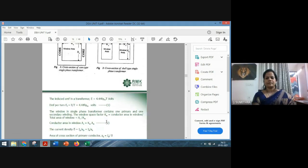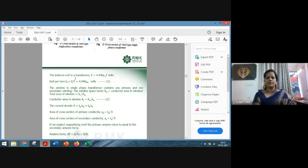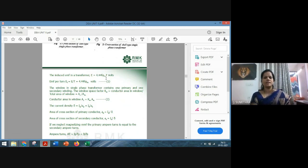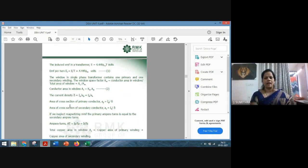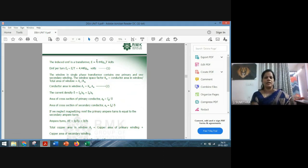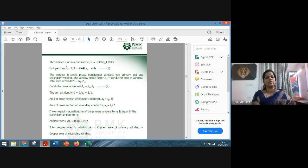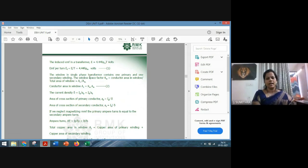Coming to the derivation part, we start with the EMF equation. For a primary winding, the EMF equation is: E_phase = 4.44 × f × Φm × T_phase. We can also determine the EMF induced per turn. Using the equation E_t = E / T, where E_t is the EMF induced per turn, E is the total induced EMF in that winding, and T is the respective number of turns in that winding.